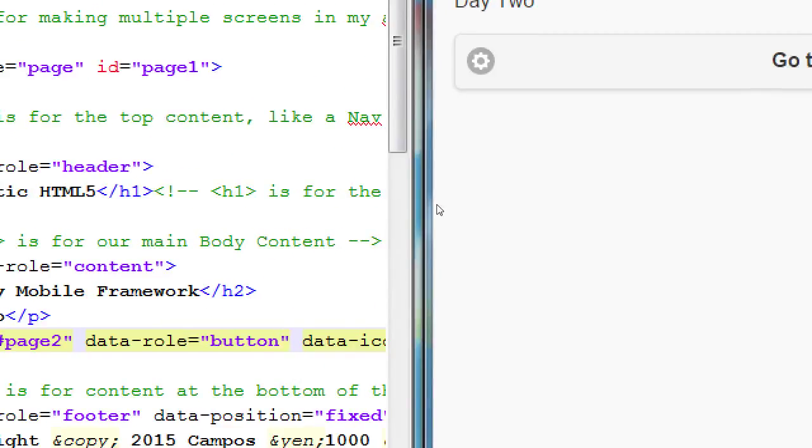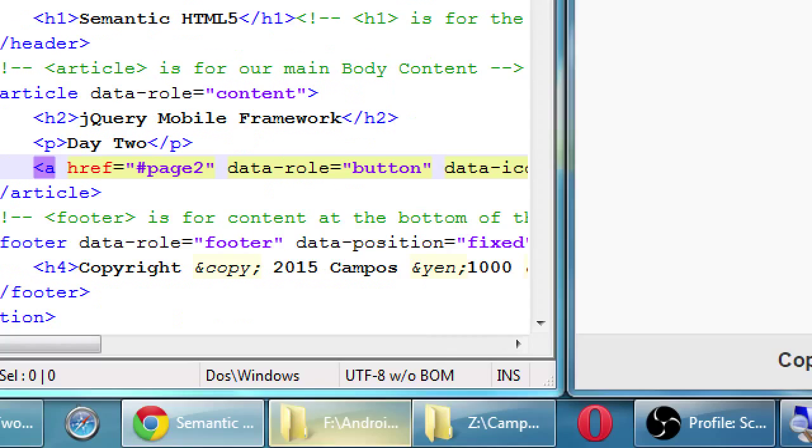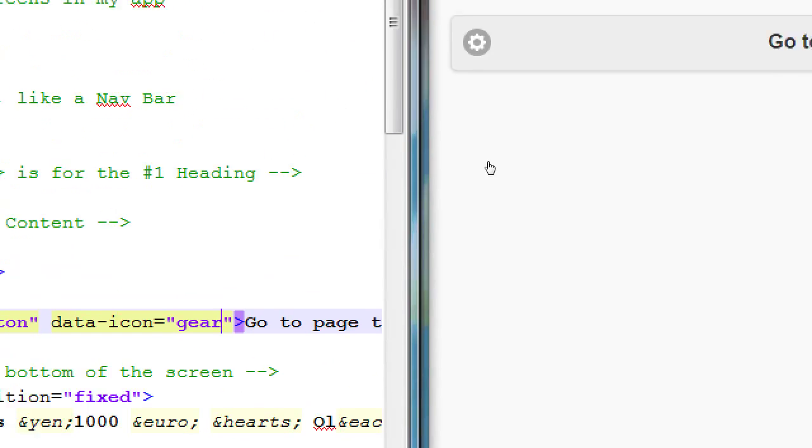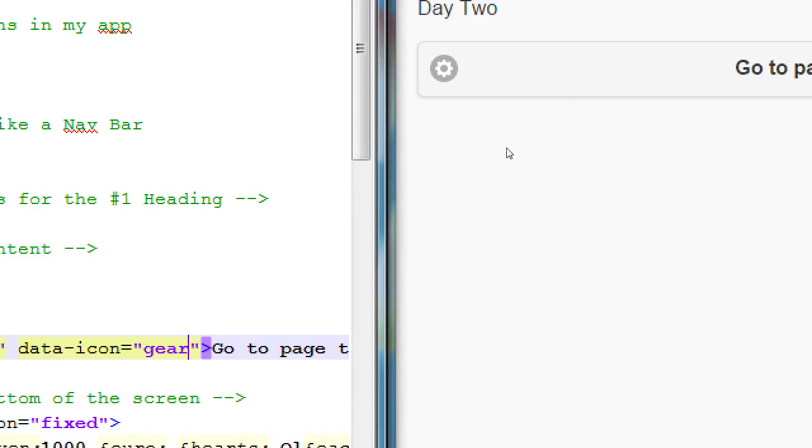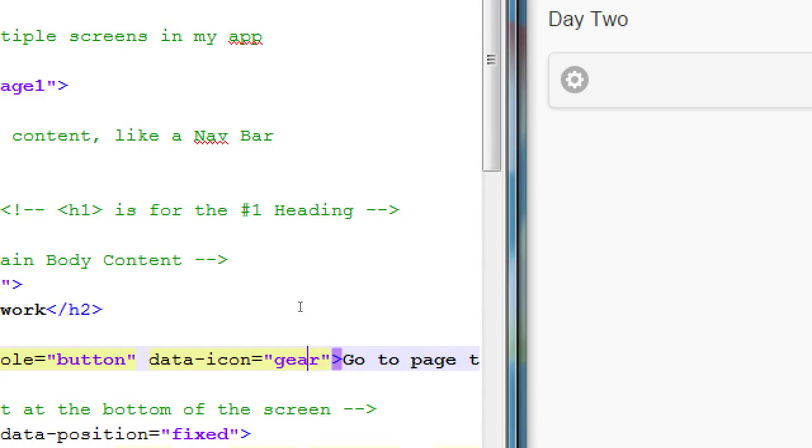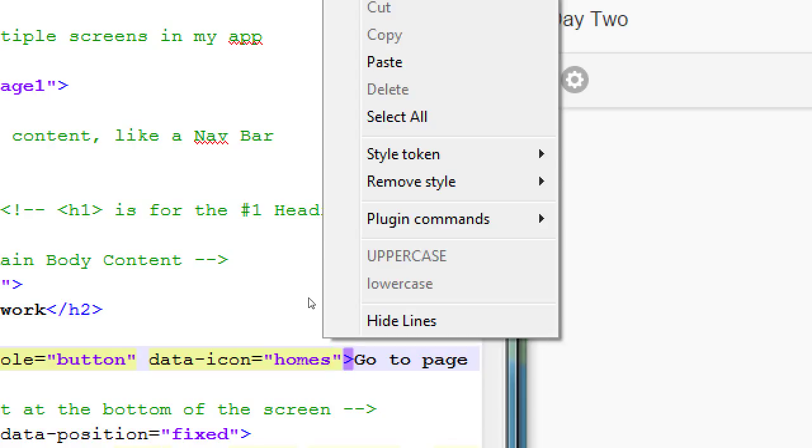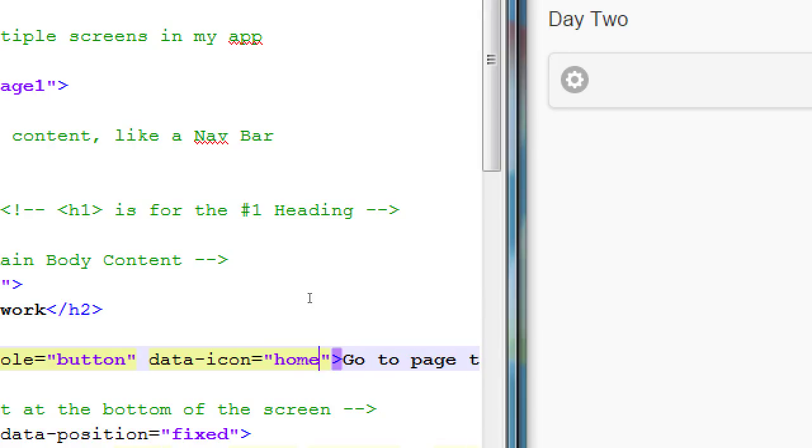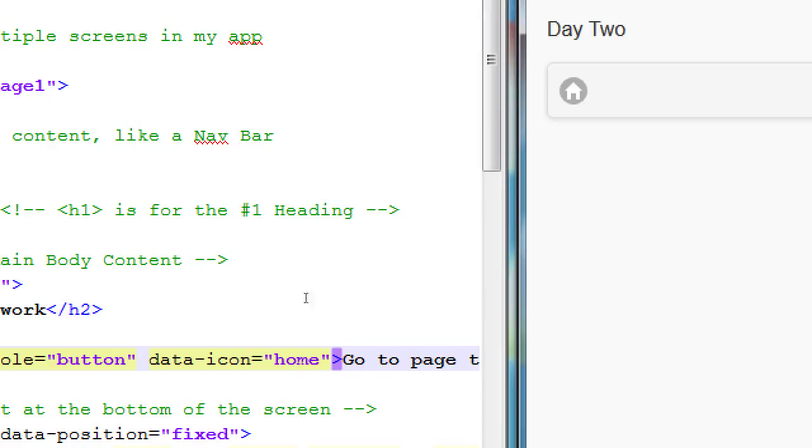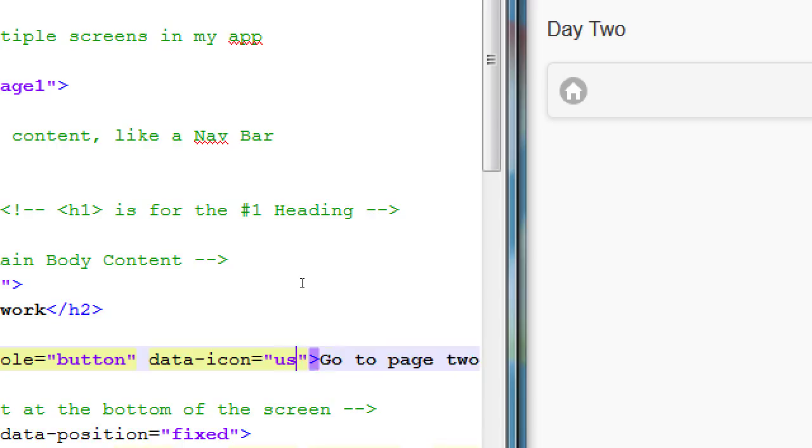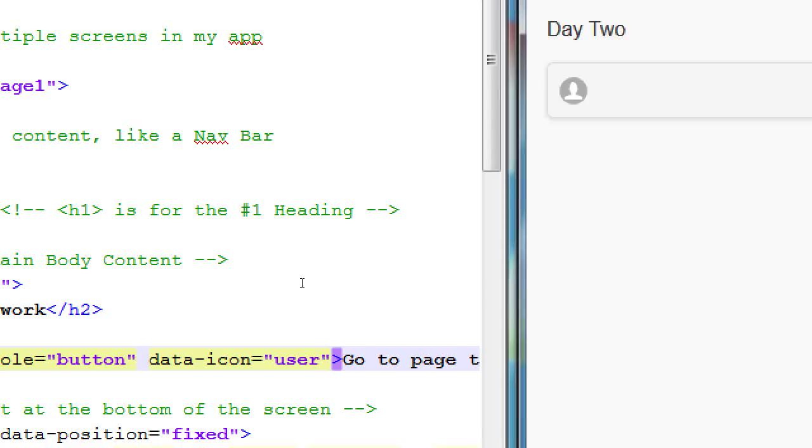Data dash icon equals gear. Look at that, a little gear icon. Again, there's 40 of them. I'll show you the list of them, but try this other one. Try home. Data icon equals home. You have a little built-in home icon to put your app together so that you have a home button. Try this one. User. What do you think that will look like? Maybe a little person. Look at that.